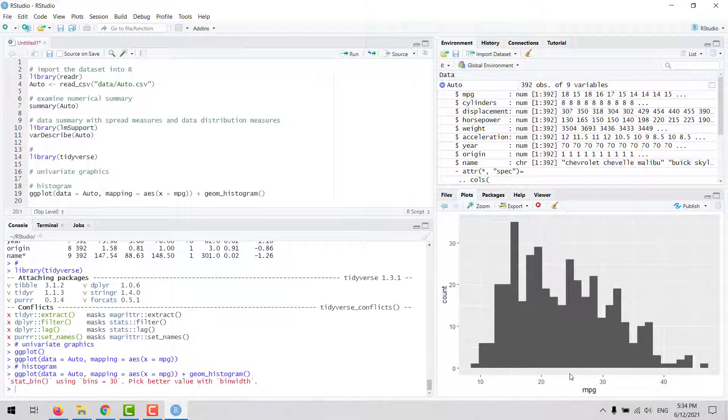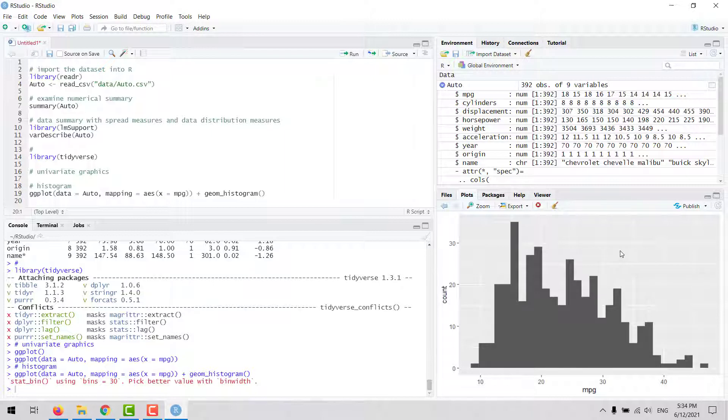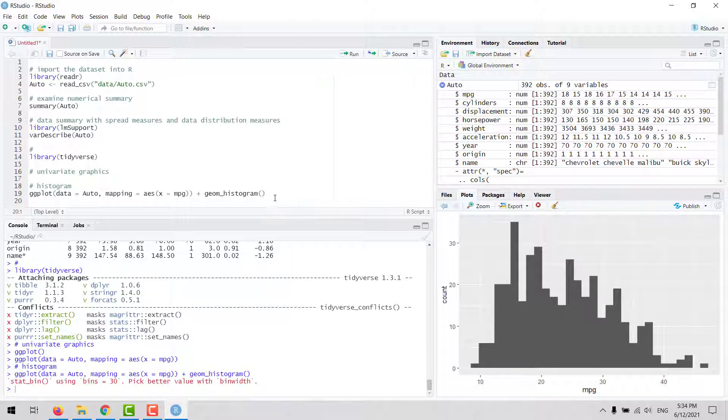We could customize this in a very detailed way, but for now we're just going to keep the basic plot. This will be the first plot that you are going to create if you are examining one variable and want to look at the data distribution.